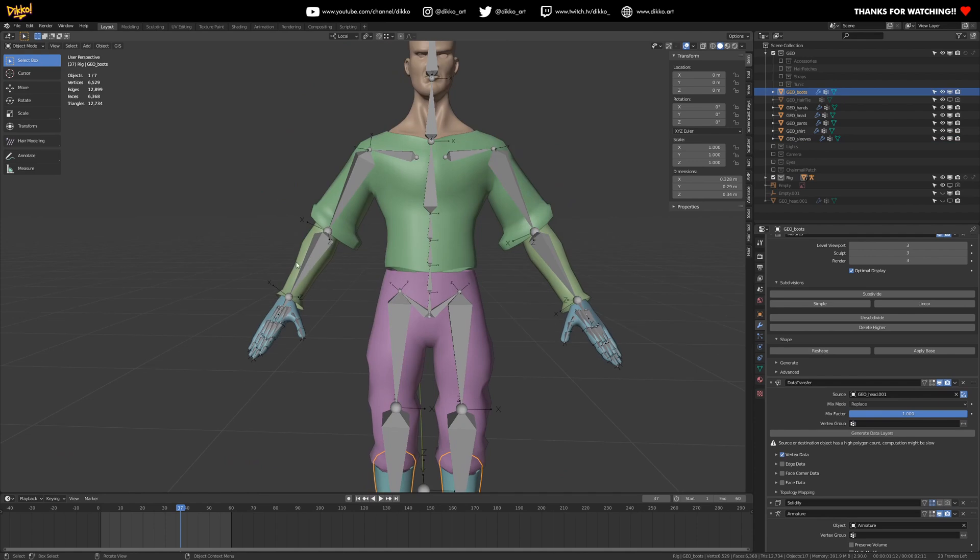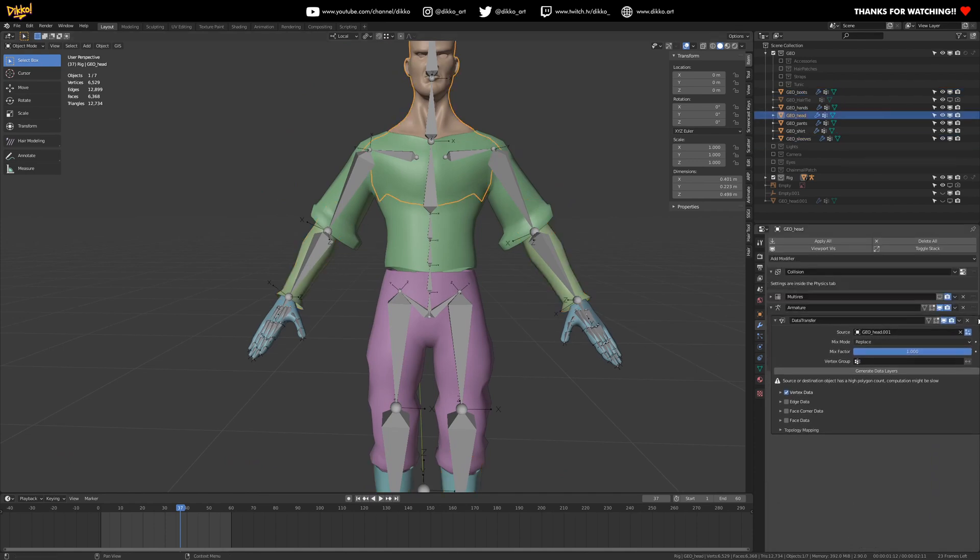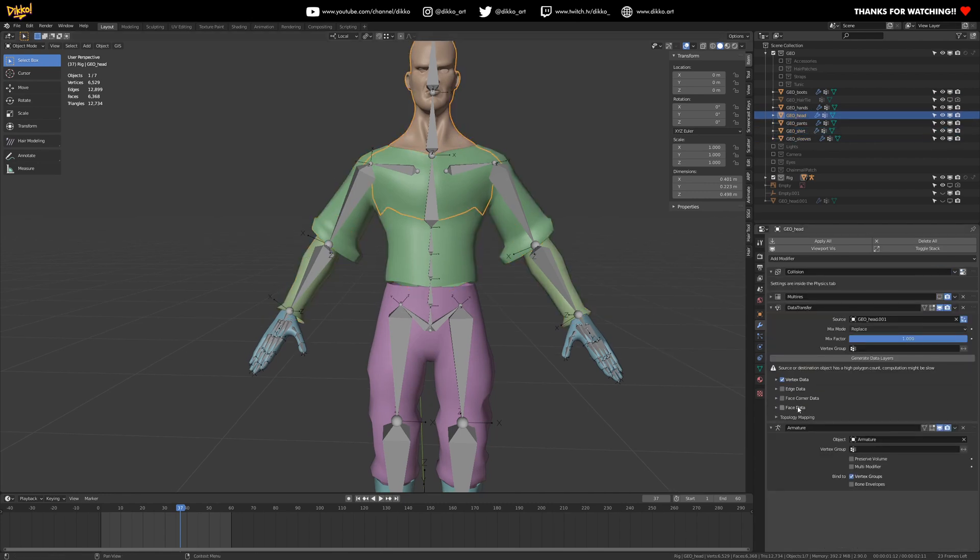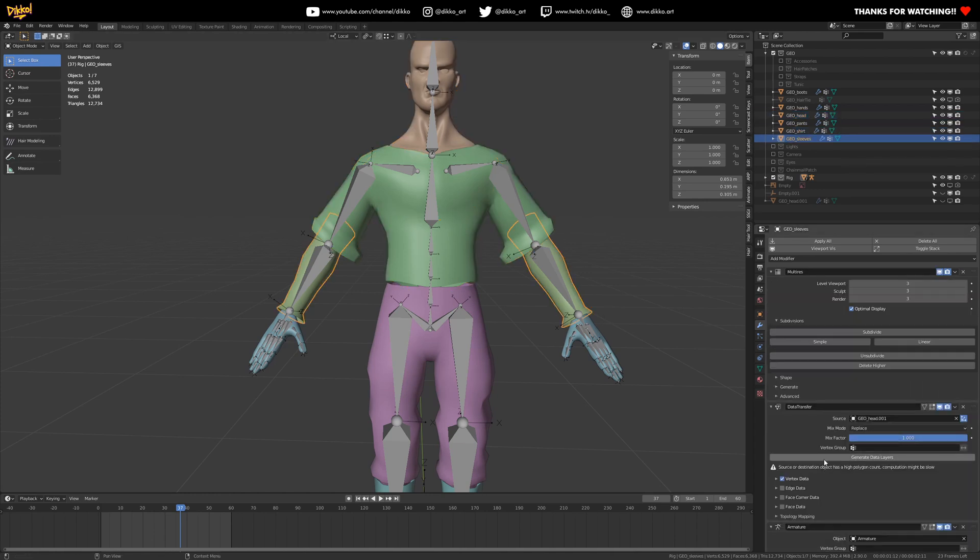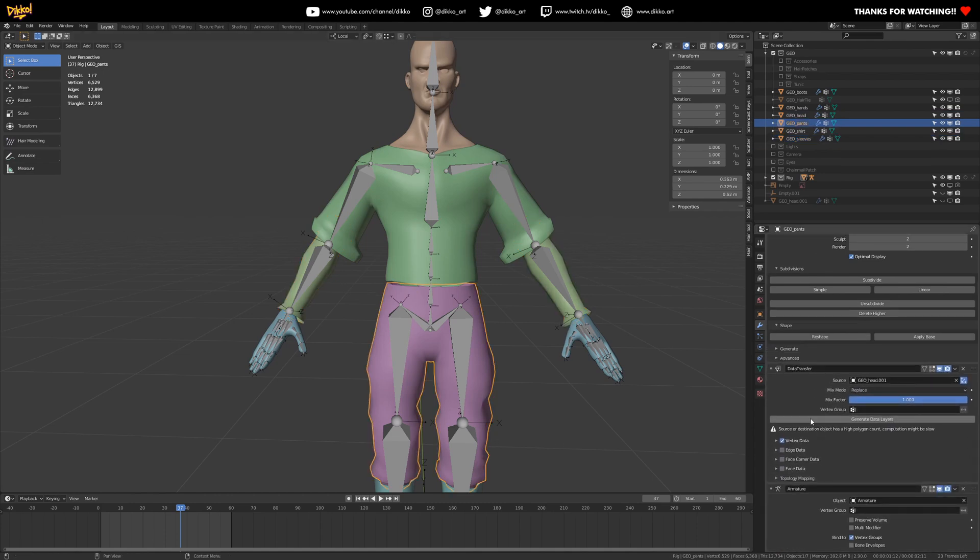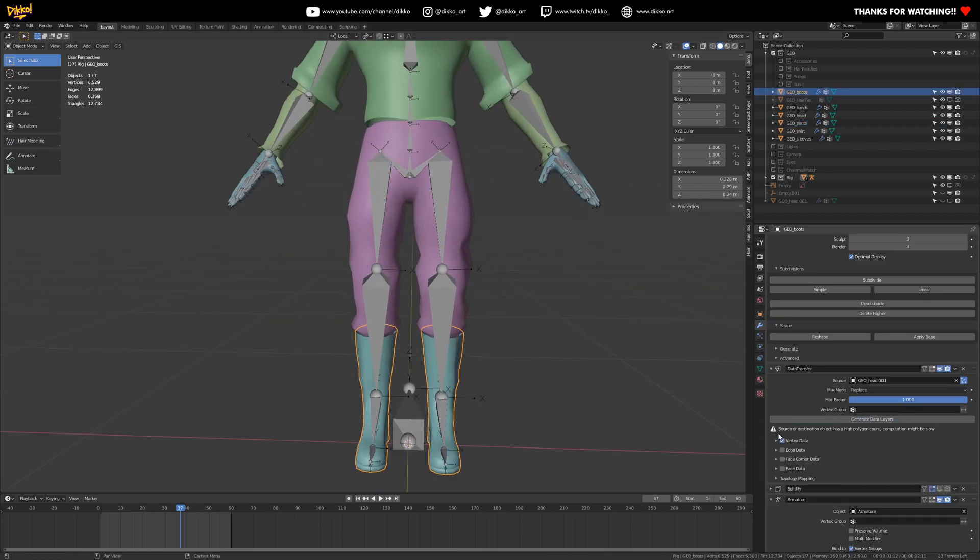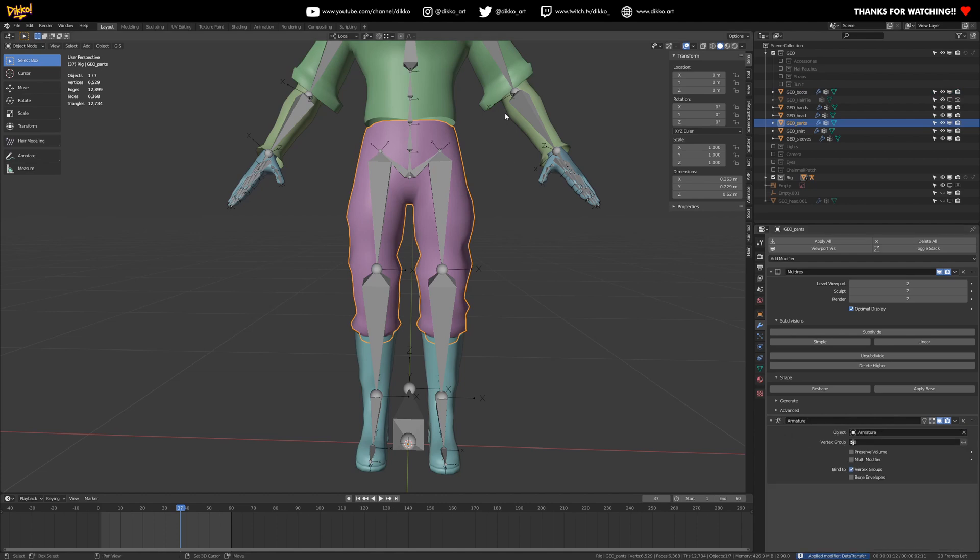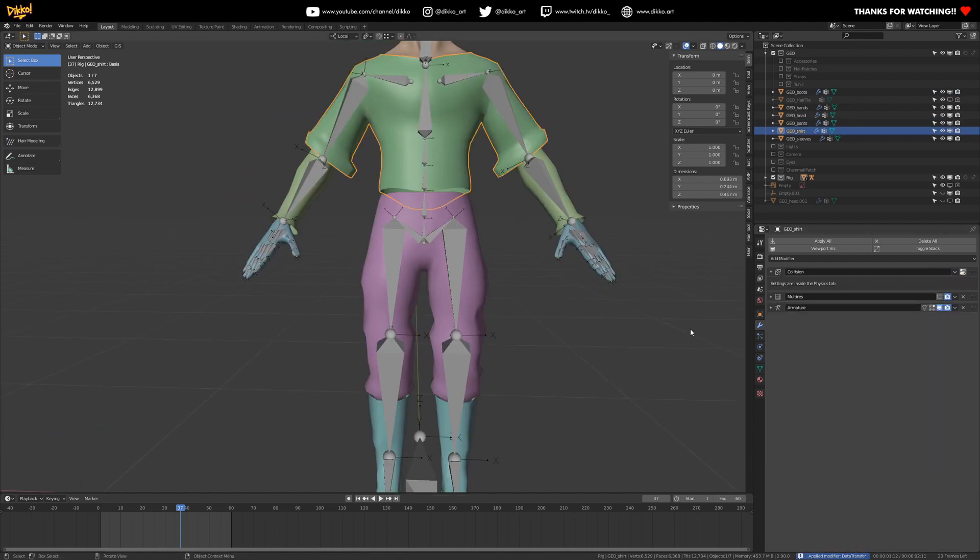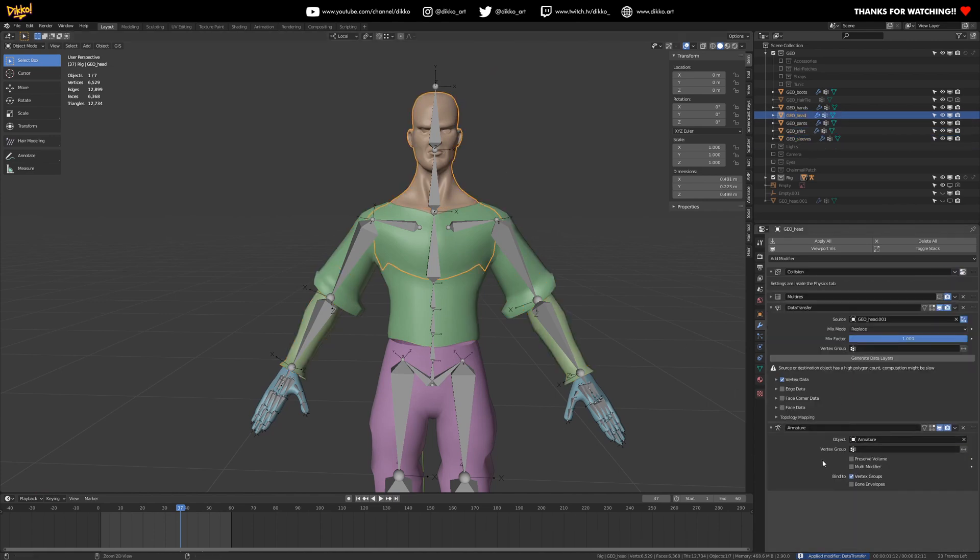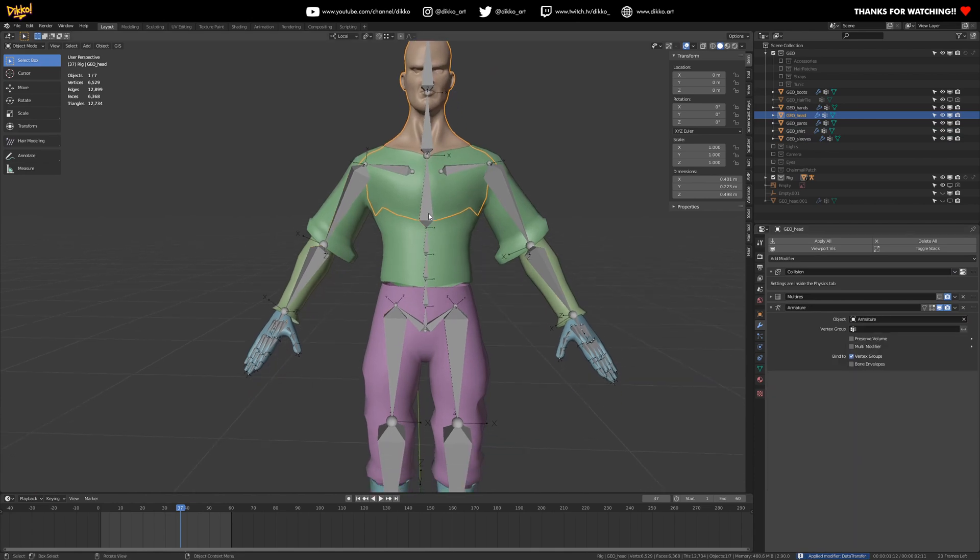All right. So I want to put it above the armature modifier for this one. So make sure it's on top of the armature modifier for everything in the stacks, and basically push generate data layers for everything - generate, generate, generate. And then once you've done that, just push control A while hovering over the data transfer node on all those objects, and let's check out the result.